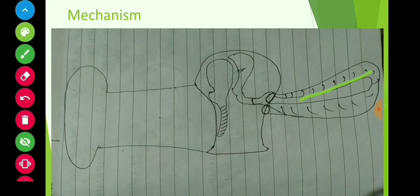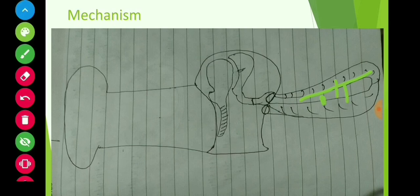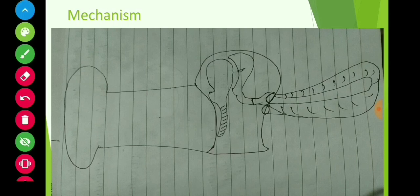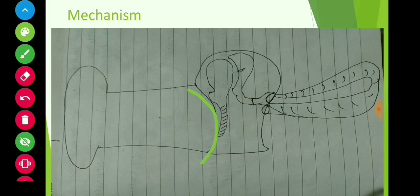Due to vibration of the foot plate, oscillations are produced in the perilymph of the scala vestibuli. This leads to stimulation of hair cells in the cochlear duct, where hair cells are present. The stimulated hair cells produce vibrations in the basilar membrane, shared between the scala vestibuli and scala tympani.